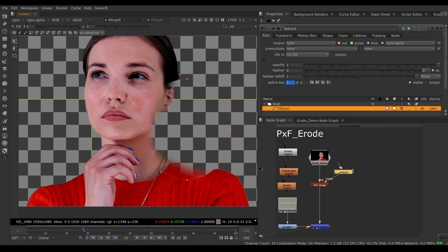That was an overview of pxf erode. I hope you've enjoyed it and I'll see you in the next video. Goodbye.